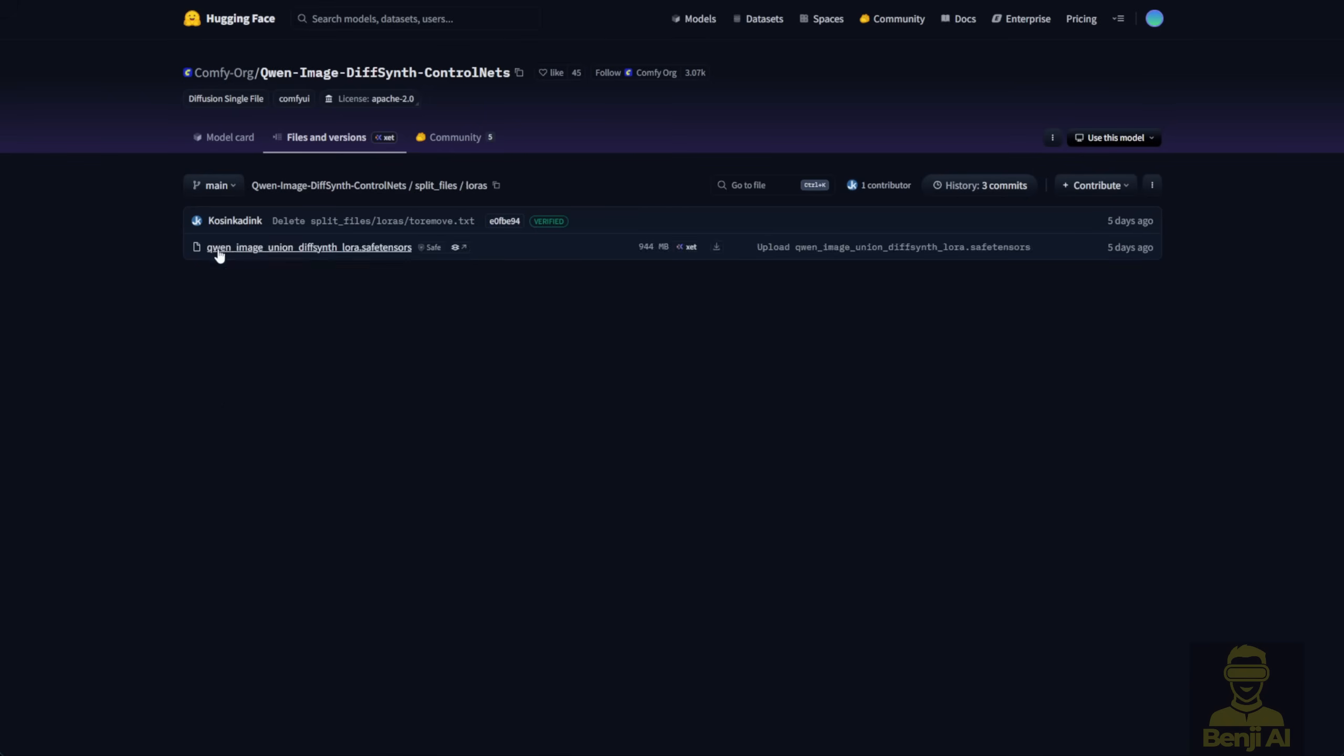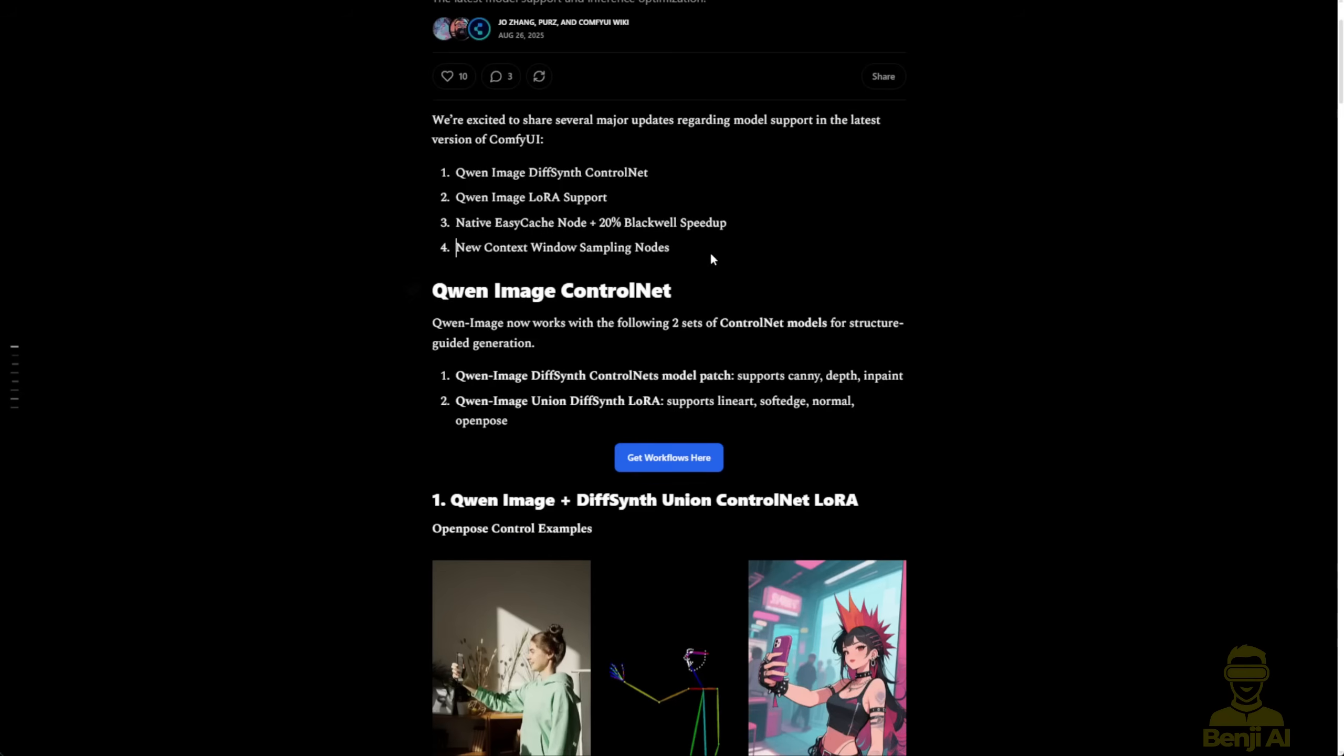I'm going to test these models, one using the model patch files, and the other DiffSynth Control Net I'll be testing with the LoRa models. Right now, it's super convenient to just download one LoRa model called the Union DiffSynth LoRa. And with that, you can use various Control Net types like Line Art, Soft Edge, Normal, and Open Pose.